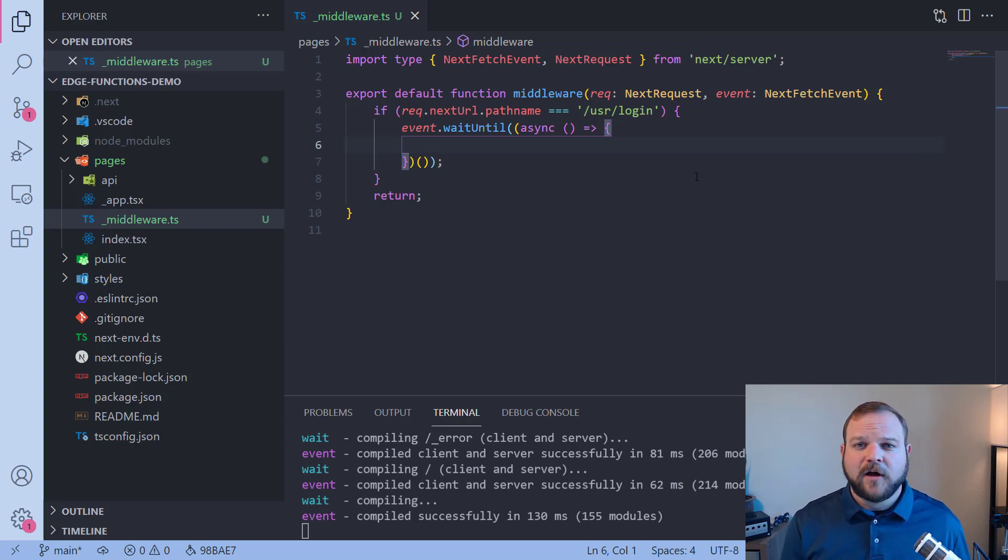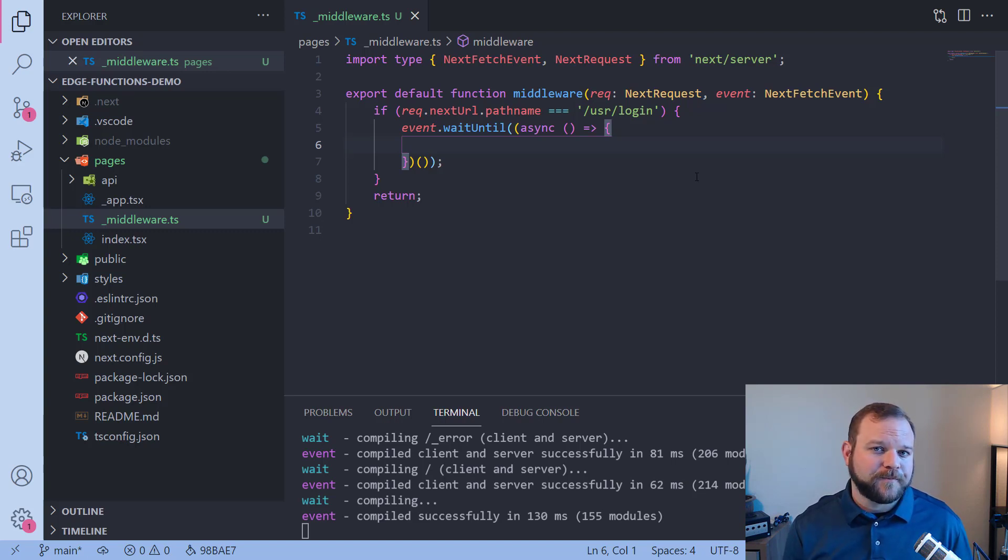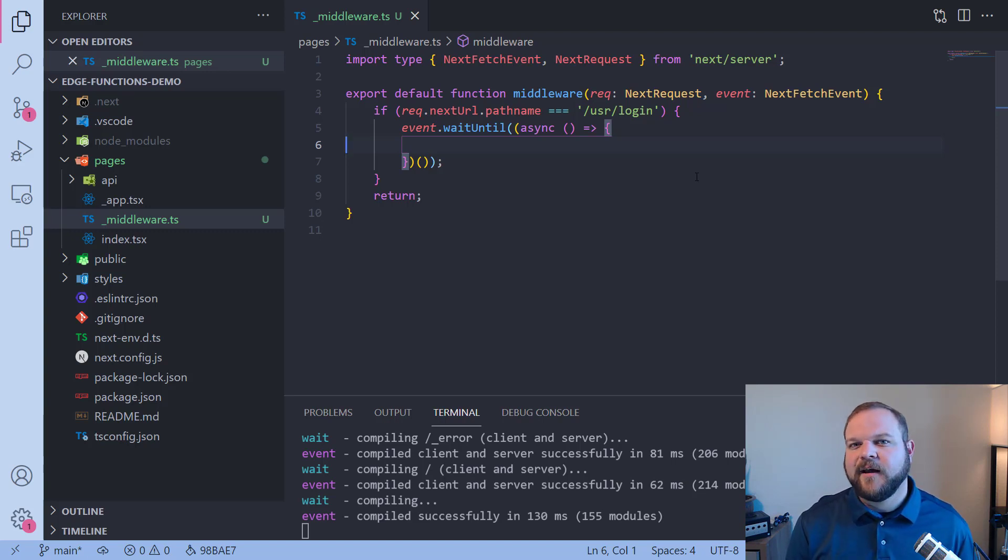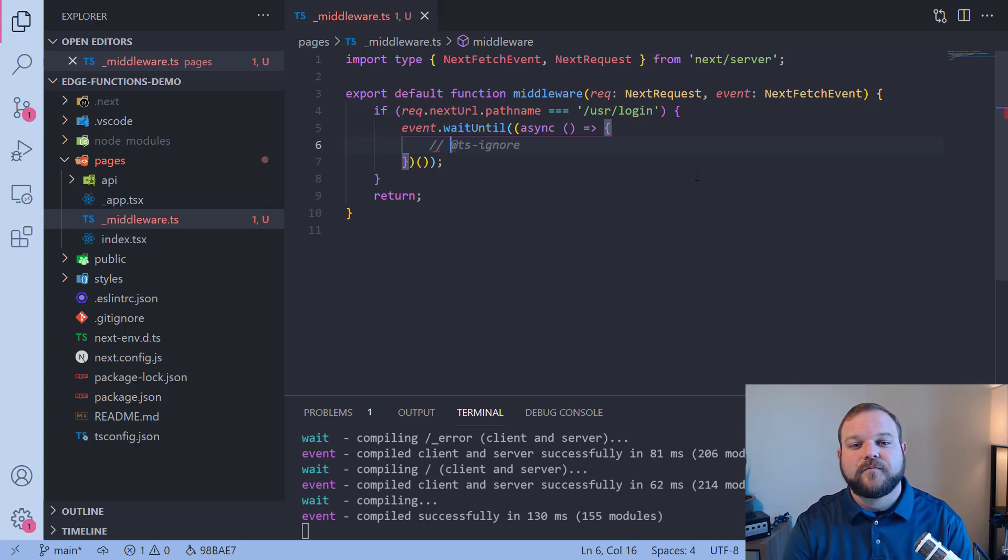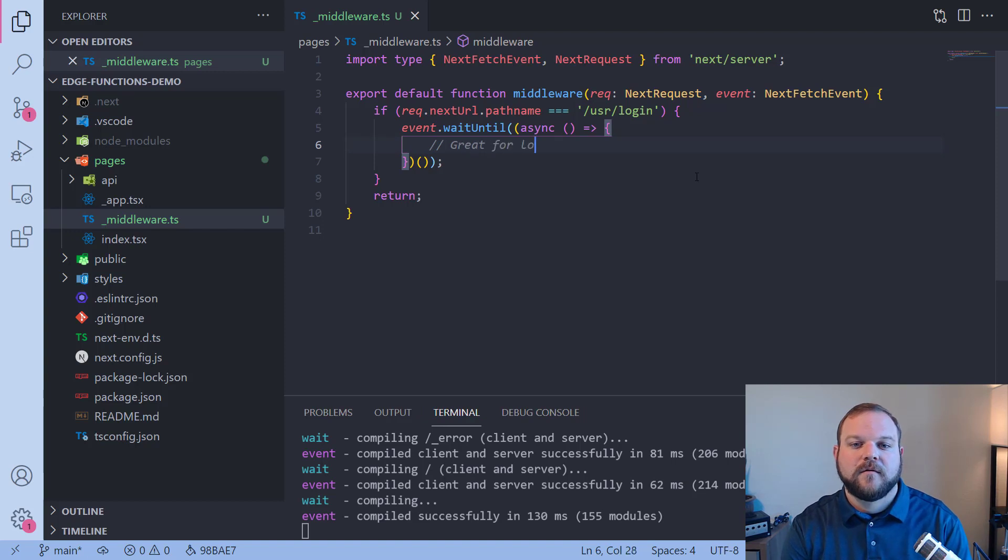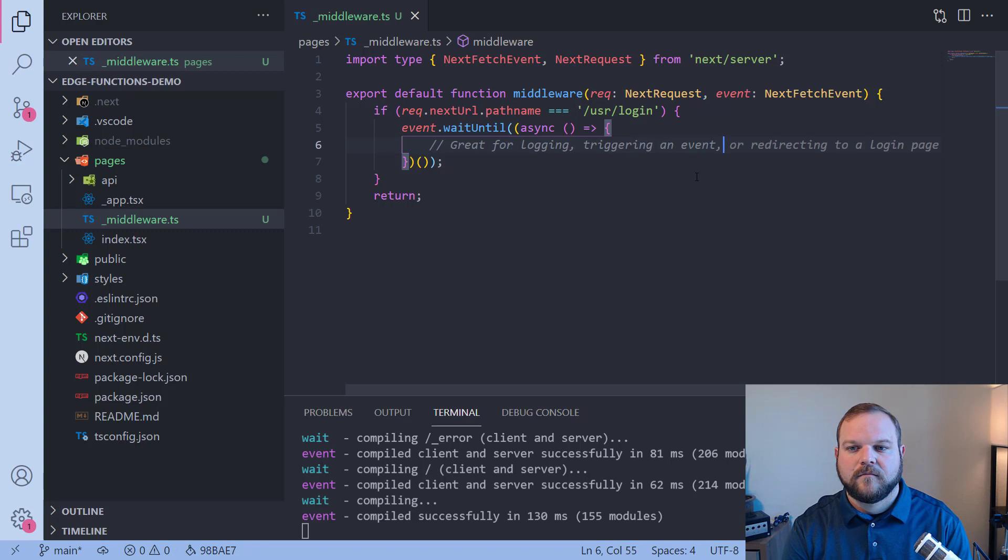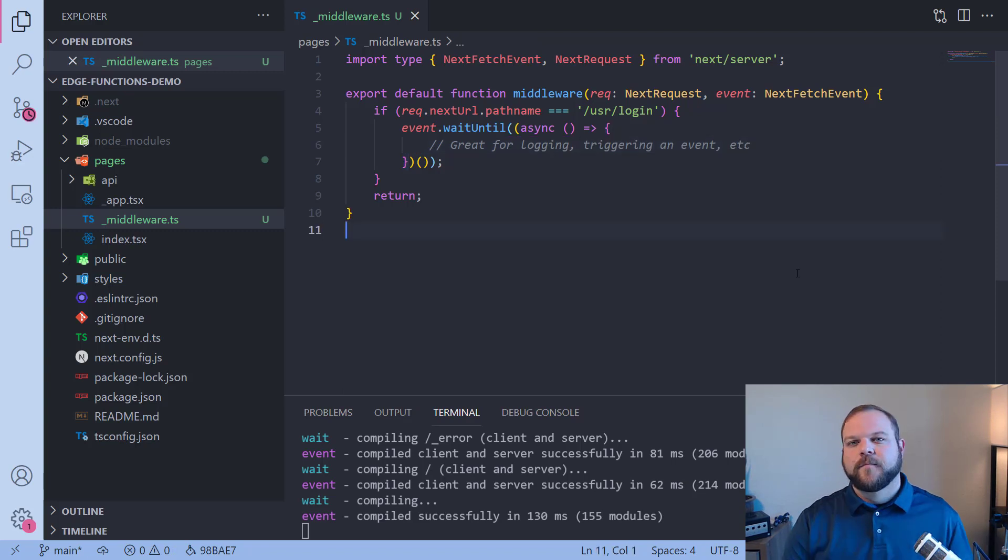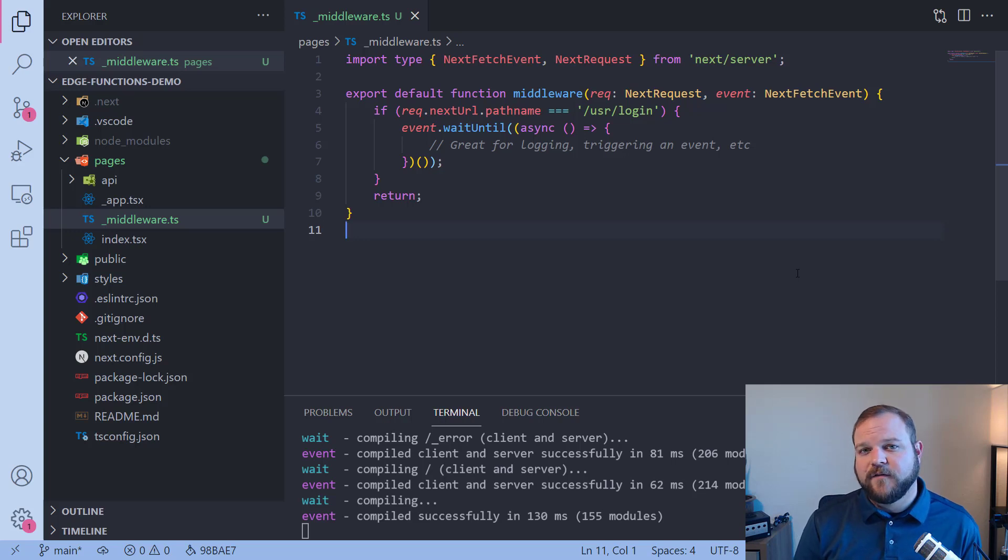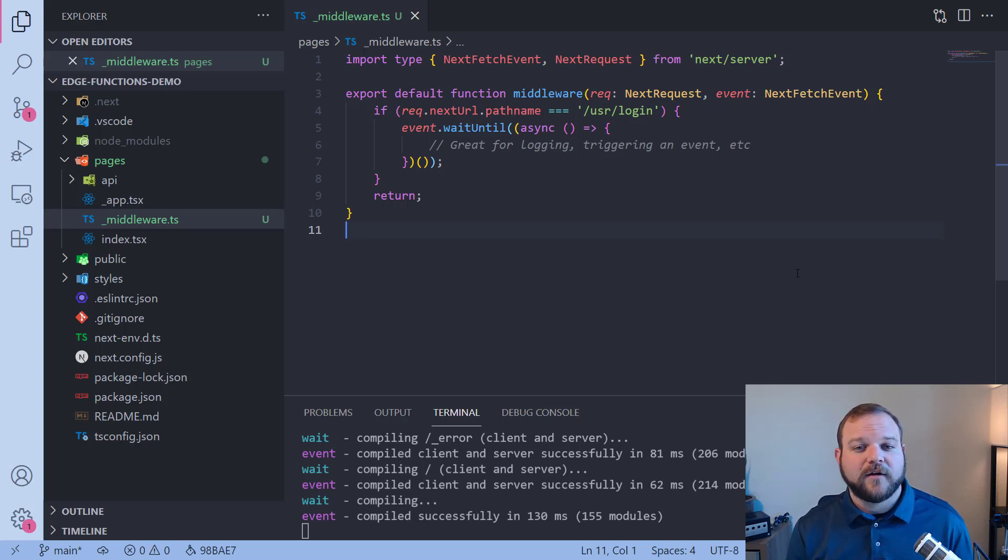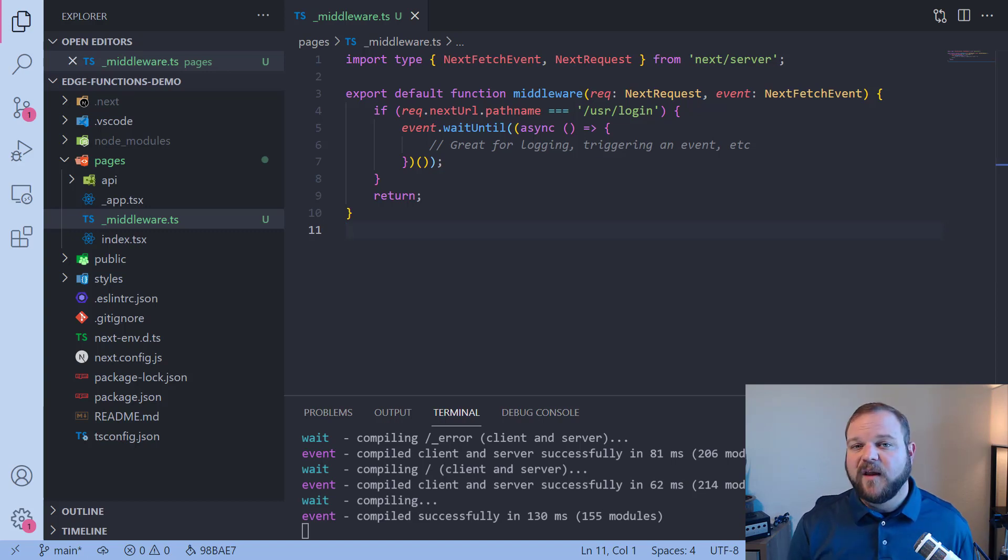And this is great for logging or triggering events where we don't need to wait for the response to finish. So inside of here we can add a wait until on top of our event and do certain actions based on that. So this is a very simple wait until function. We can add logic inside of here that we want to run after we've already sent the response back to the user. So if we need to do any sort of background tasks such as logging or triggering an event that would be great to do inside of here. So what happens now is if we were to visit user slash login this wait until function would execute and we could do any sort of logic check inside of there.